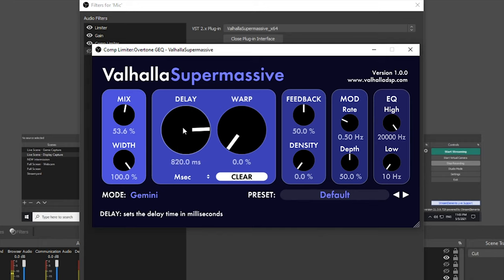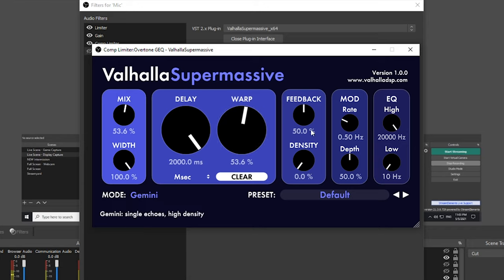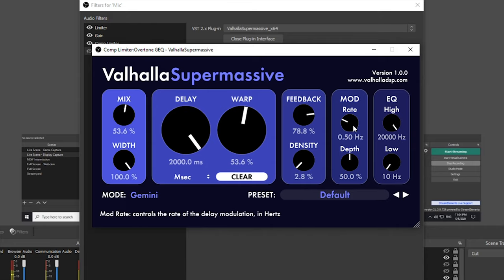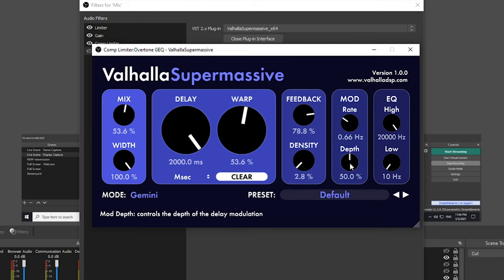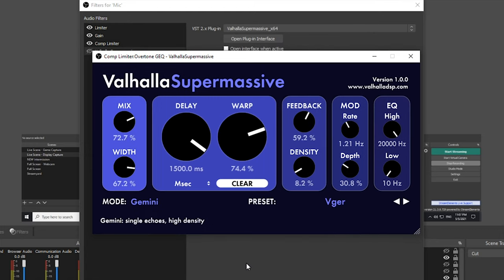In the middle you can adjust the delay, the amount of time for that delay, and the amount of delay that is fed back into the delay using this warp function. You can then increase the amount of feedback and the number of echoes with the density dial here. The mod rate dial is going to control the rate of the delay modulation in hertz, and depth is going to control the depth of the delay modulation. In the EQ section you have a high cut and a low cut to cut off the frequency where you would like it to be cut off. Let's take a look at some of the presets and listen to how this plugin sounds.